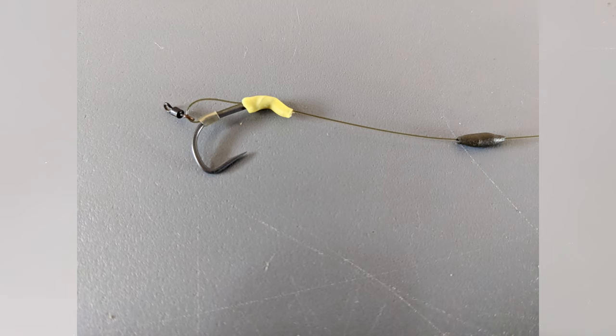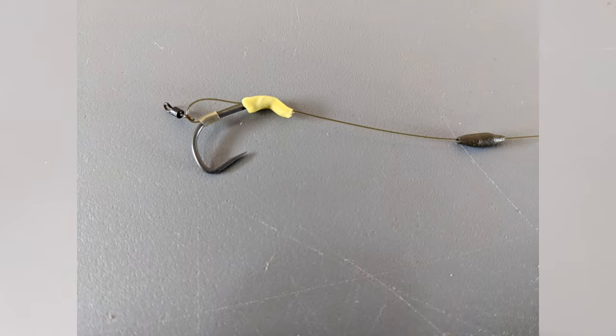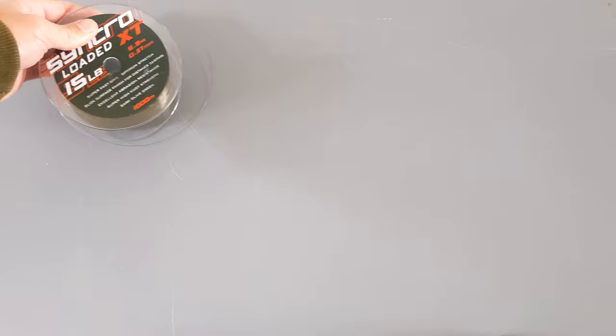Okay, so we're going to look at the mono rig. It's the rig I've been using this spring for all of my tench fishing and done really well on it. It's the cheapest chips, so yeah, we'll start off.